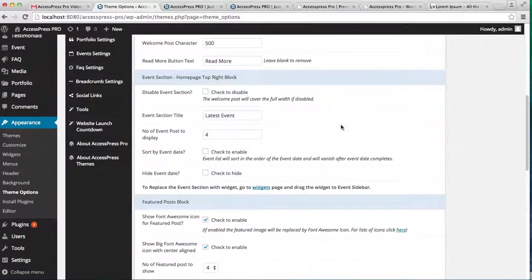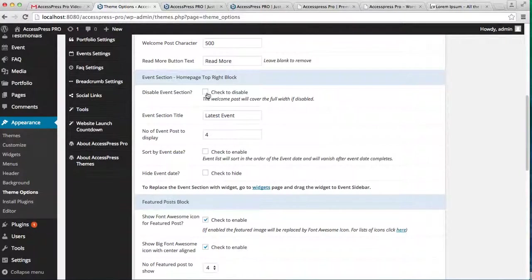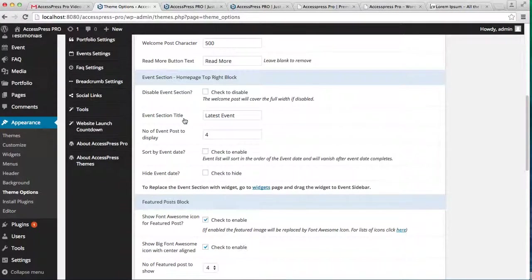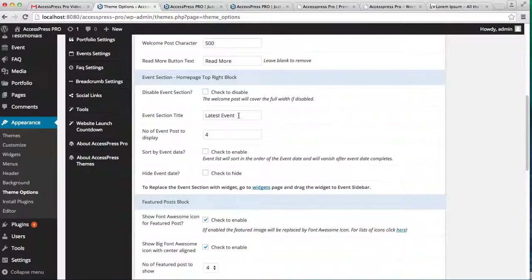That is Disable Event Section. If you check on this option, then your welcome post will cover the whole area, disappearing the event sidebar. Here is the Event Section Title, which you can change. Currently it is Latest Event, but you can write anything on it.